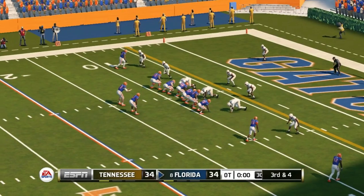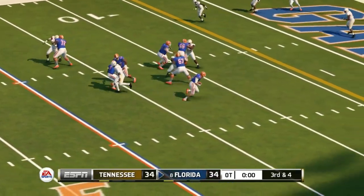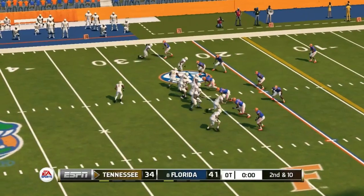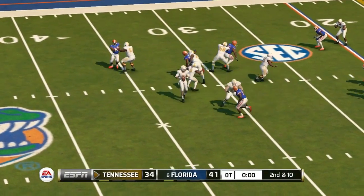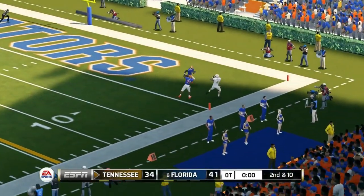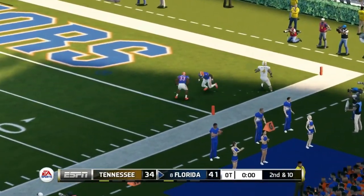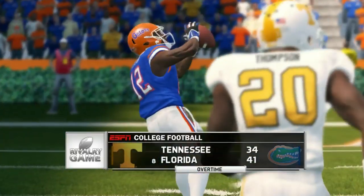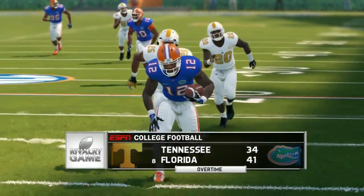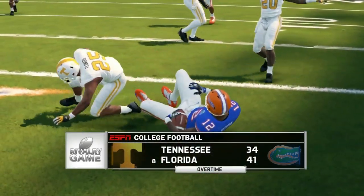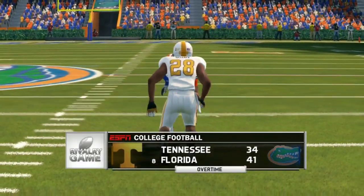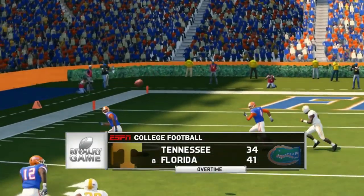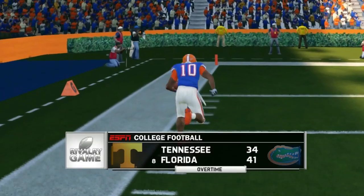In overtime, Florida scores first on third down and four as Felipe Franks runs it in. Tennessee gets the ball but on second down and 10, Guarantano's pass is intercepted — another turnover — and Florida wins in overtime. Five turnovers for Tennessee in this game were really the difference. They outplayed Florida for the most part but the turnovers cost them. Florida wins 41 to 34 — Tennessee's first loss of the season as they begin SEC play, now 0-1.